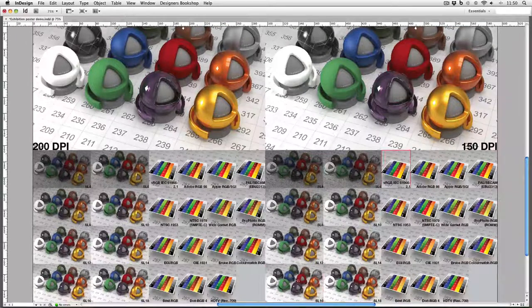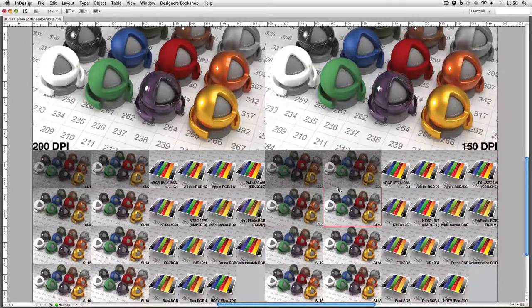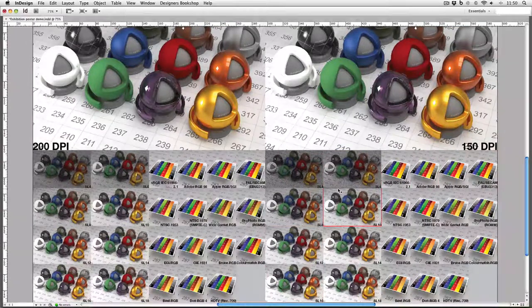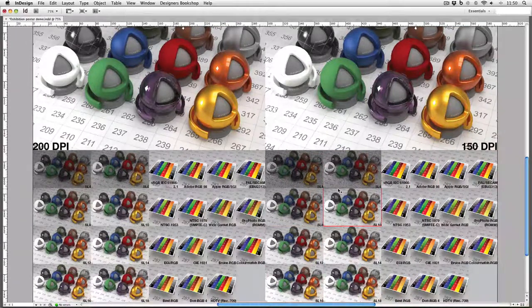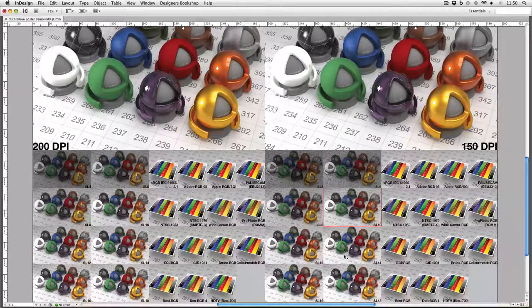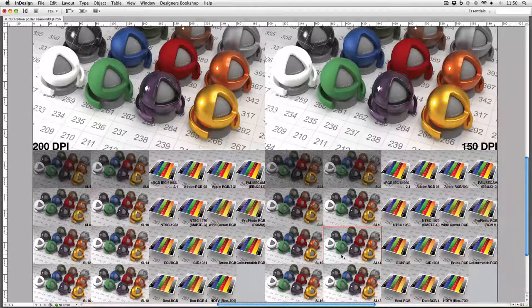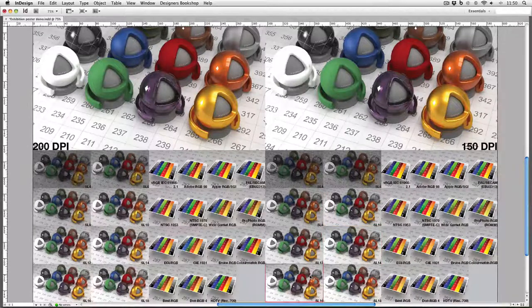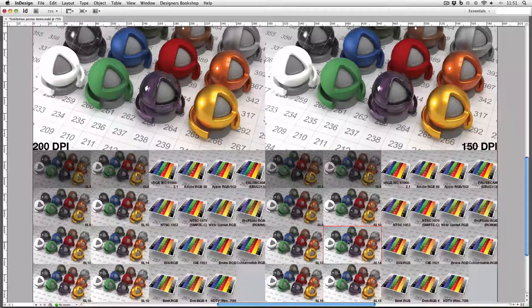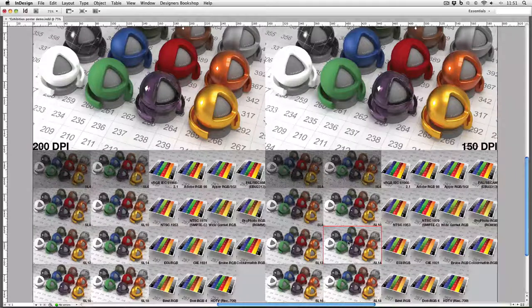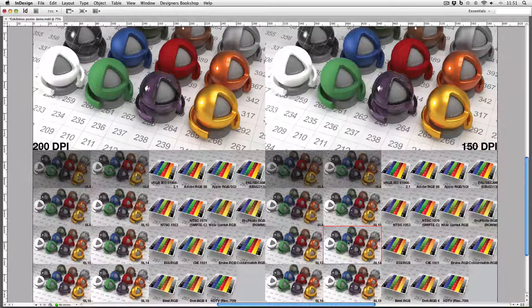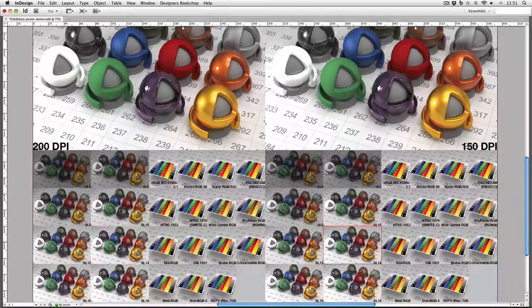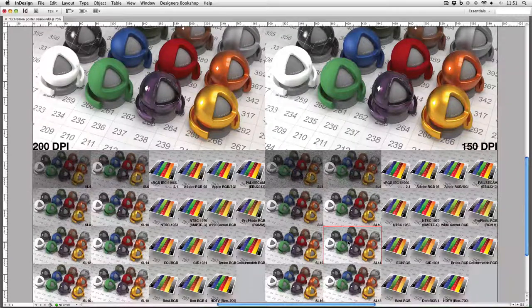Upon examining the SL tests, we found that even with a very highly trained eye, we couldn't tell the difference between SL 14 and SL 16. We realized that SL 14 is as high as we need to go when printing at this pixel density.